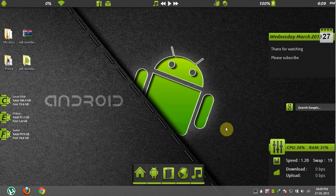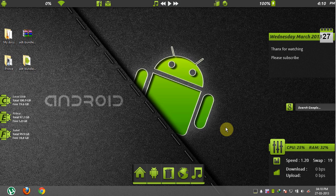Hello everyone. Today I will show you how to run Android 4.2.2 Jellybean on Windows PC. Okay let's start.